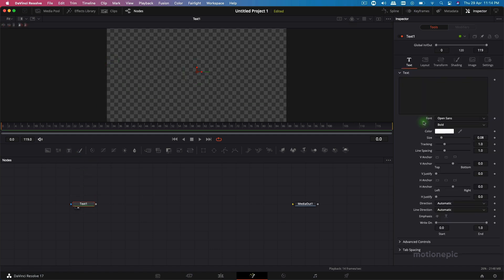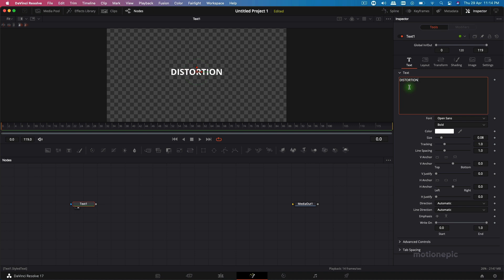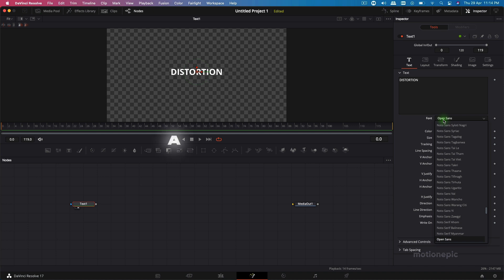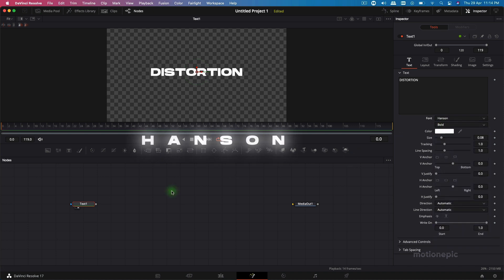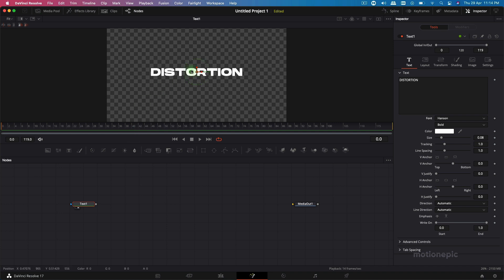Let's view this and type in our text. I'm going to type in 'Distortion'. The font we'll be using is Hansen, but you can use your own font if you want. I really like this font — it's quite bold and looks good for these kinds of animations.